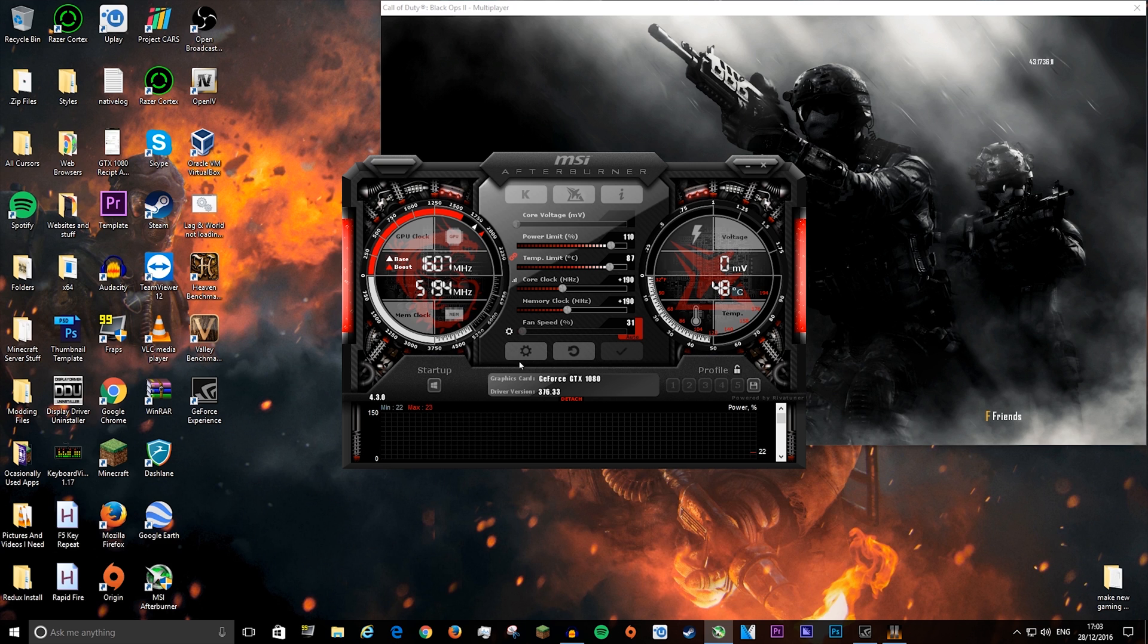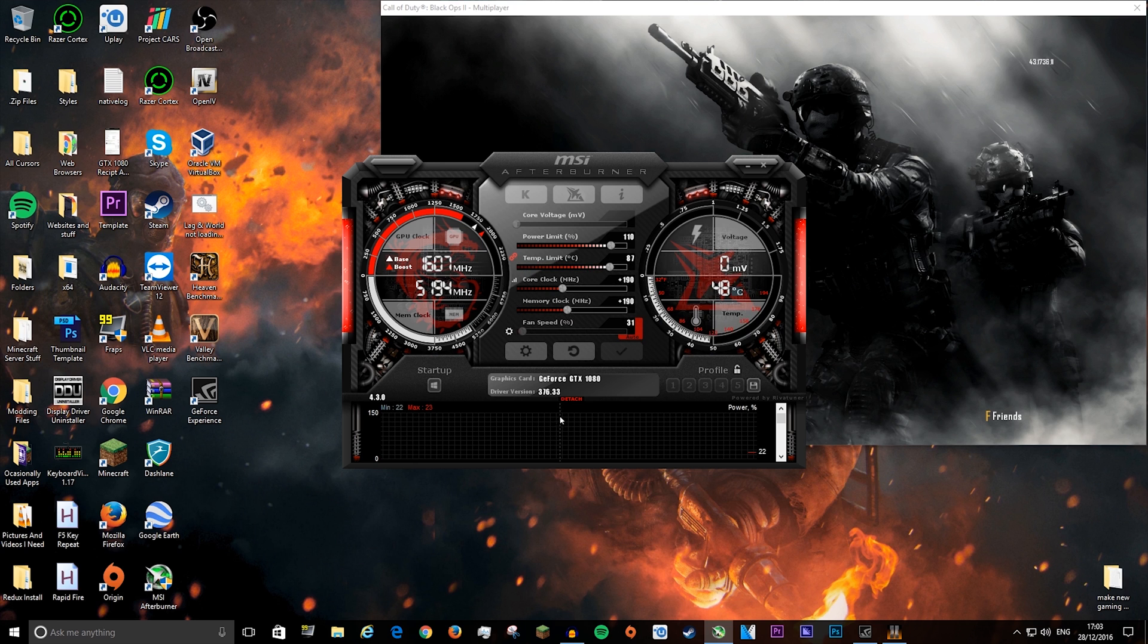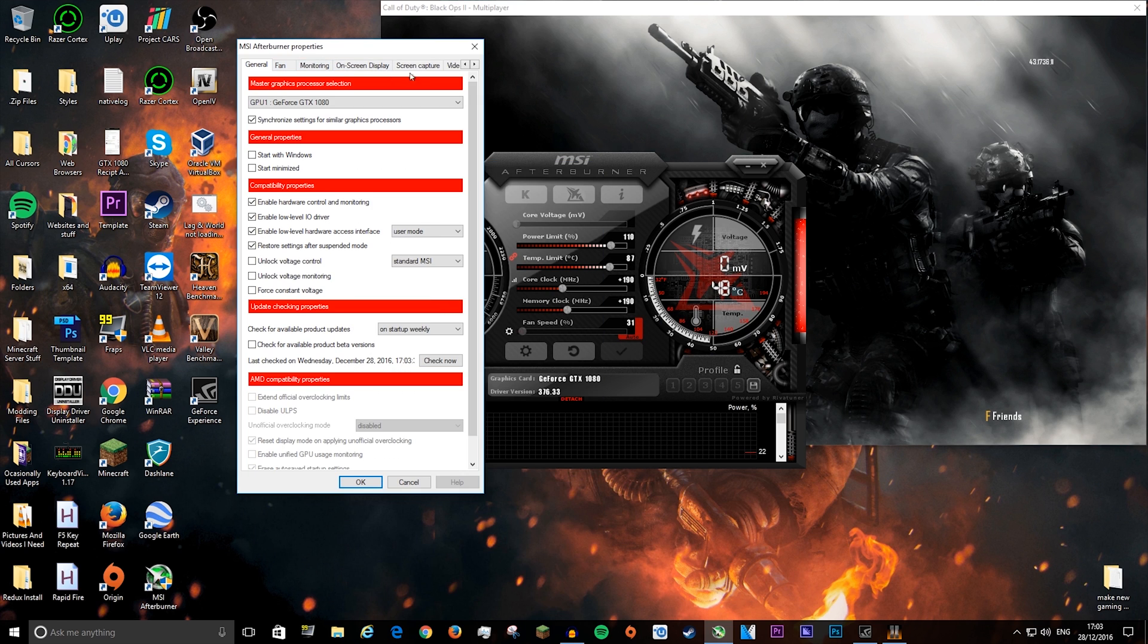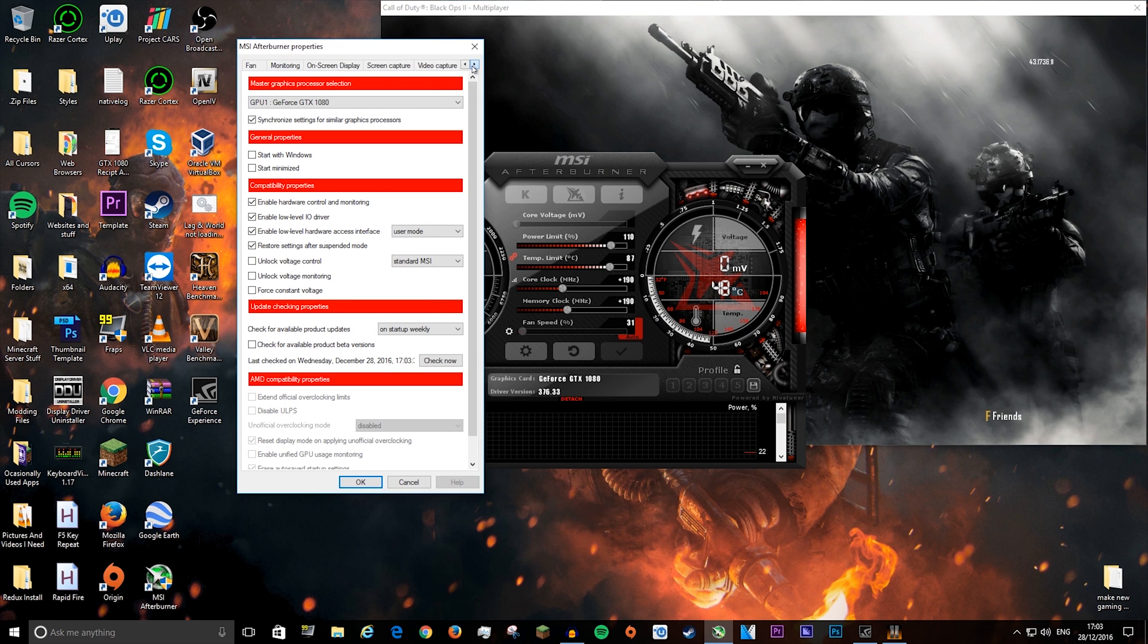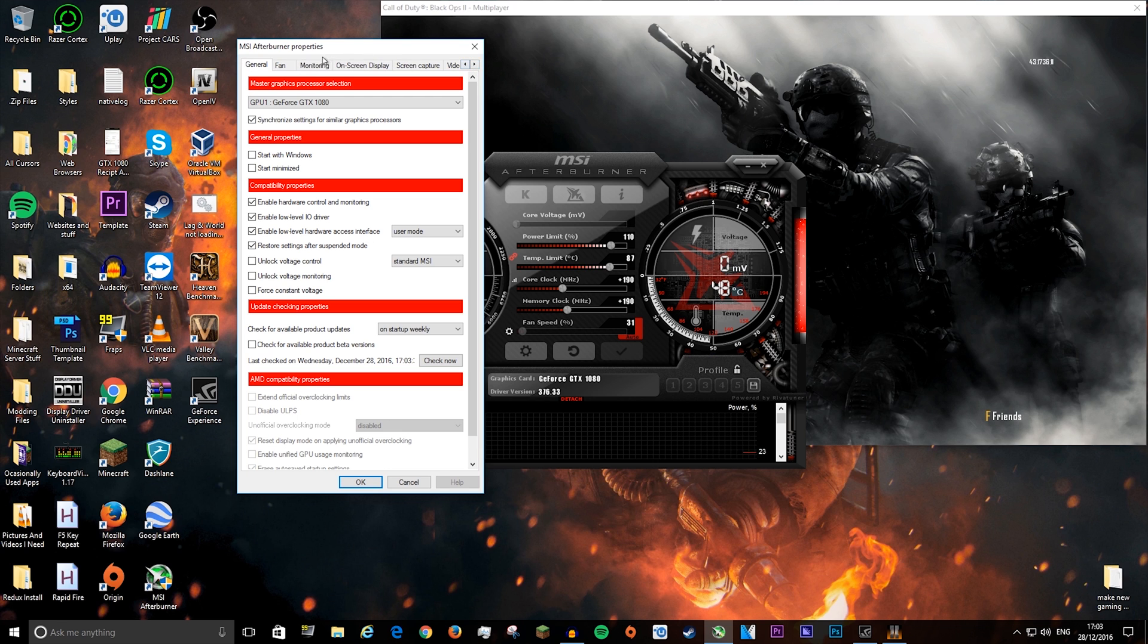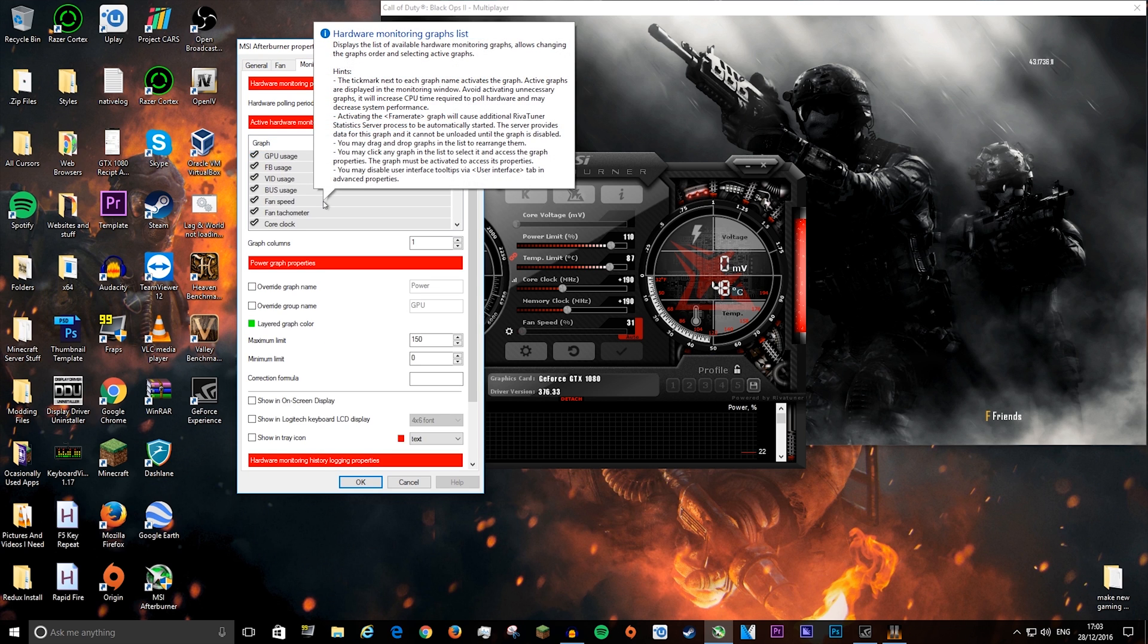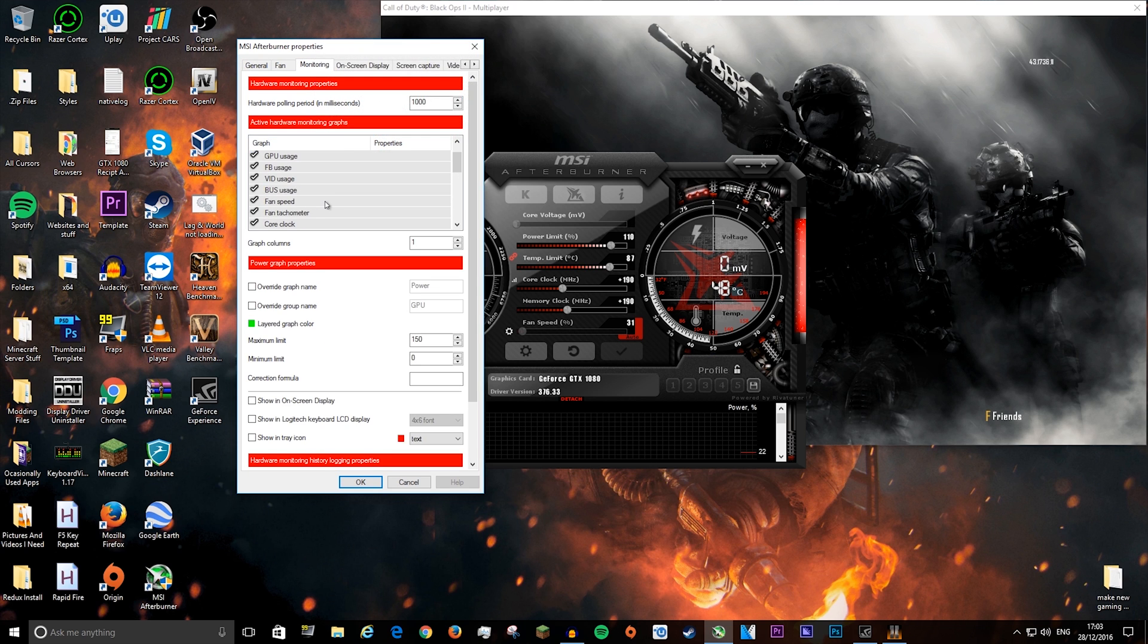Navigate to the settings tab which should look something like this. Maybe in a different location depending on what skin you use. Click it. If you installed everything correctly, you should have all of these tabs at the top. Go to monitoring.